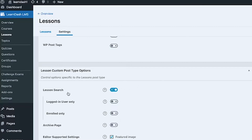In the lower part, under Lessons Custom Post Type Options, you can enable LearnDash lessons search and limit it to only logged-in users or enrolled users. This acts as an additional protection level — if you're not using a membership plugin to protect all your content, you can take advantage of this to control who can search your lessons archive page.